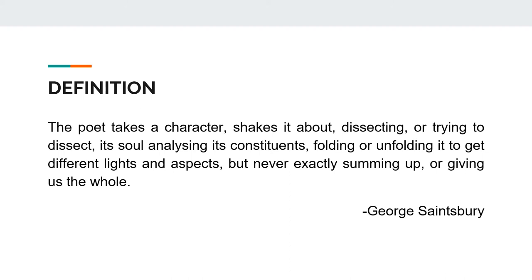Sainsbury comments on the Dramatic Monologue in these words: the poet takes a character, shakes it about, dissecting or trying to dissect its soul, analyzing its constituents, folding or unfolding it to get different lights and aspects, but never exactly summing up or giving us the whole.